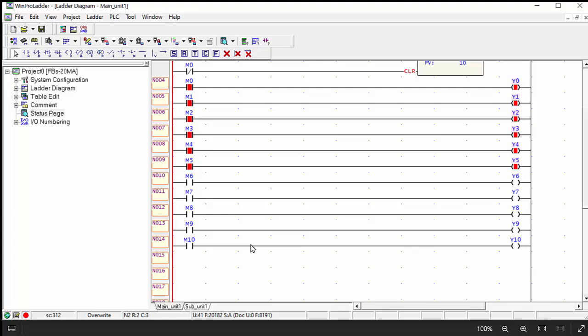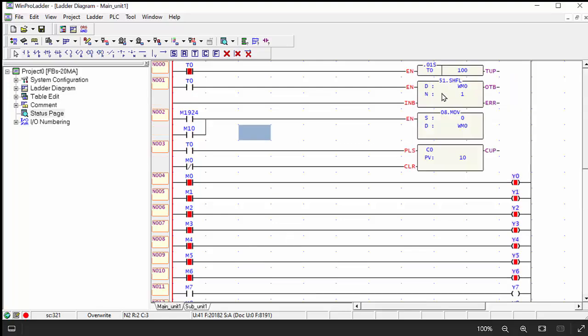So this way we can use this command in the program for shifting any program for filling bottles or something. Anywhere you can use this in packing and filling programs. When you are using this, this command will be very helpful.